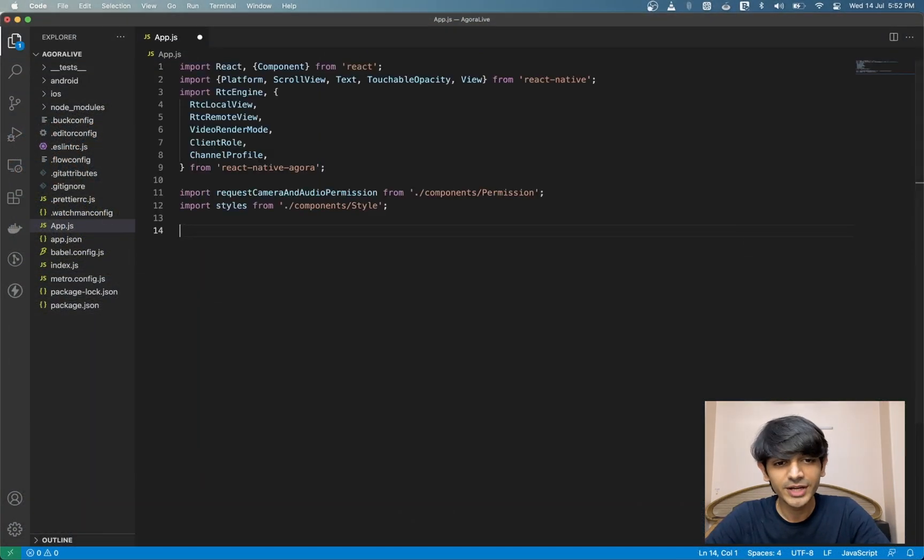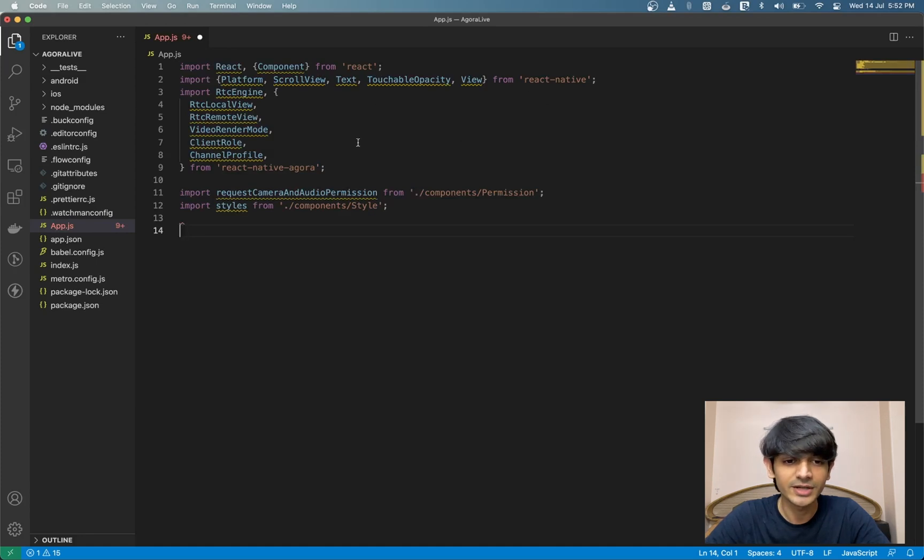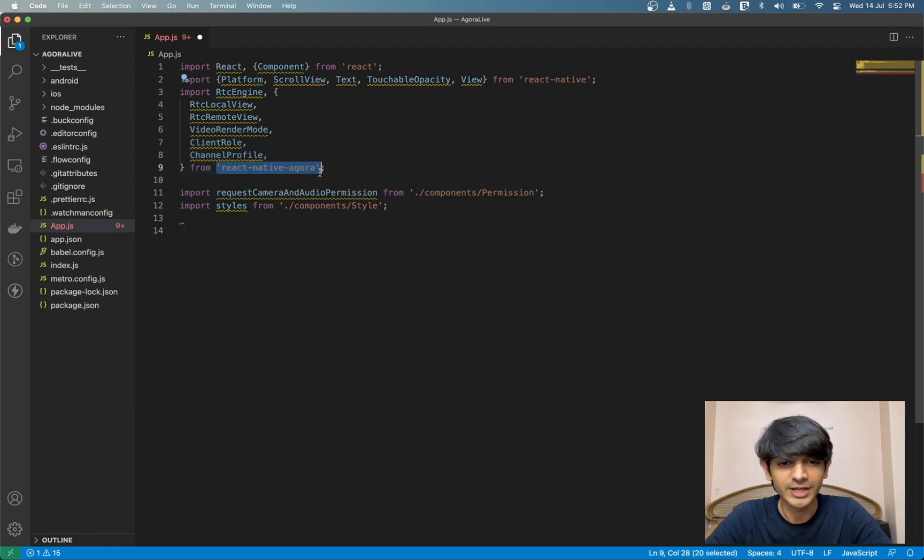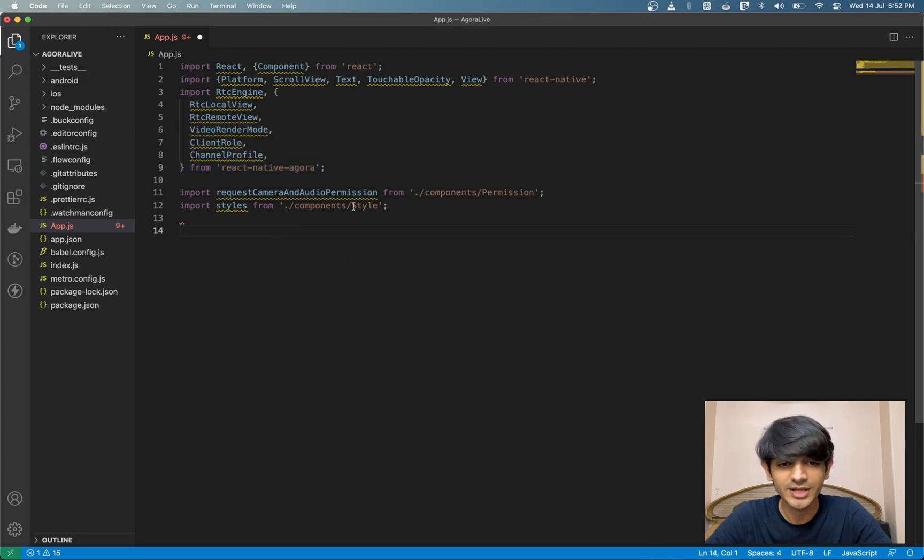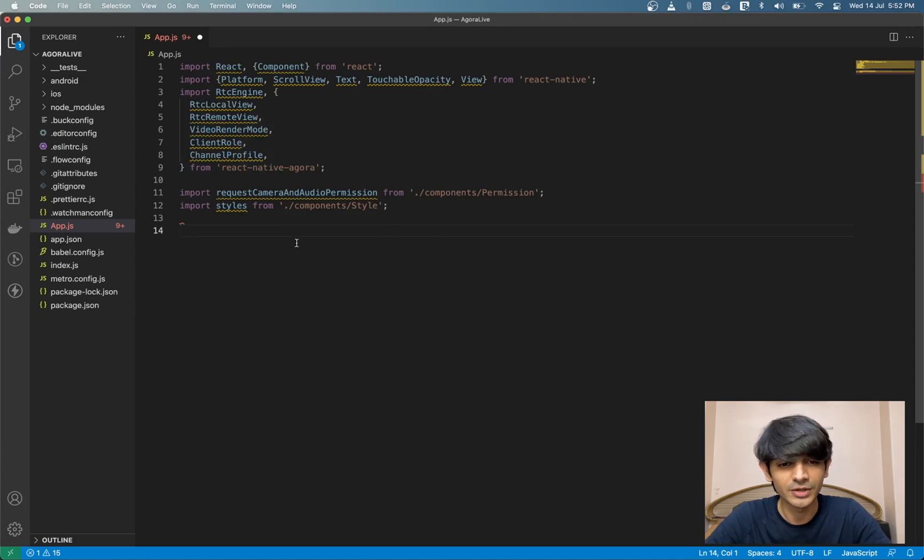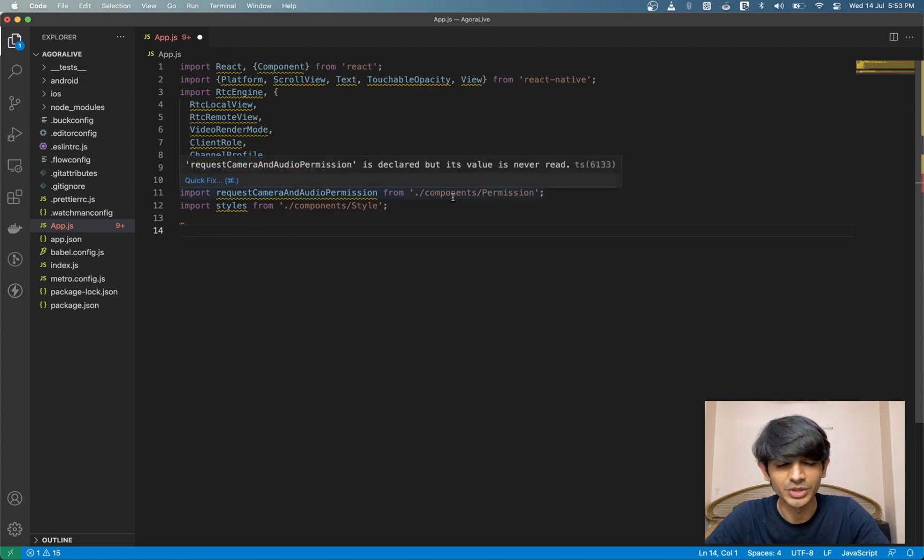Let's go ahead and write our imports. We have React and React Native, getting a few things from there. We have the React Native Agora library, which is our SDK. And we also have this helper function called request camera and audio permissions. This gets us the permission for camera and audio on Android. And we have a style sheet called styles.